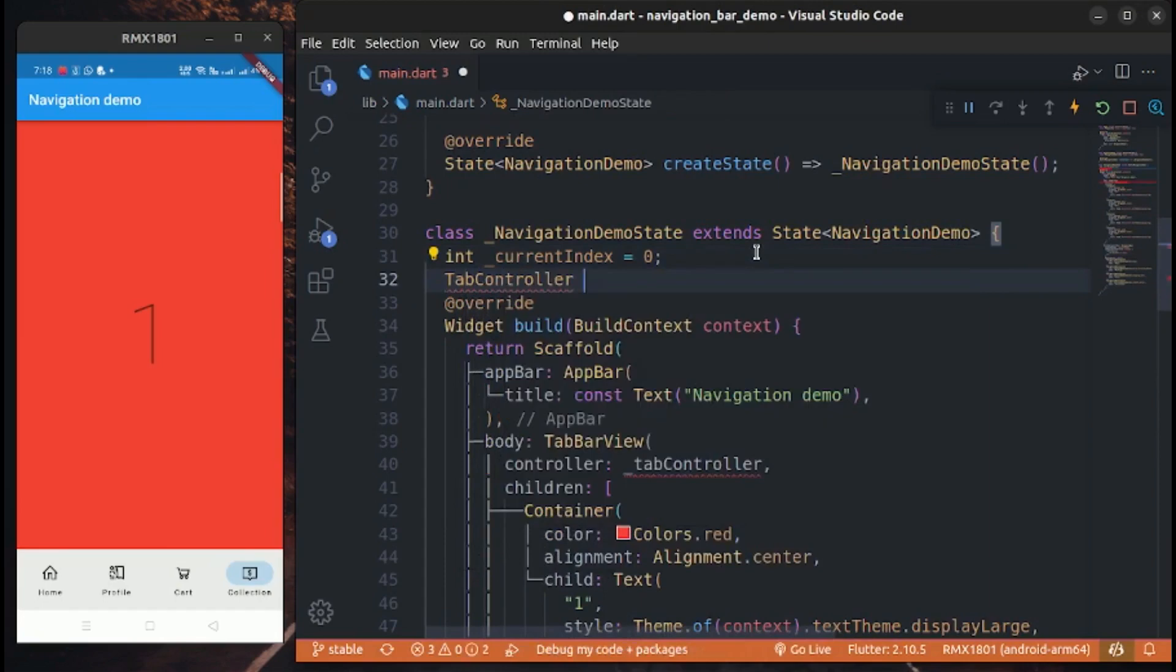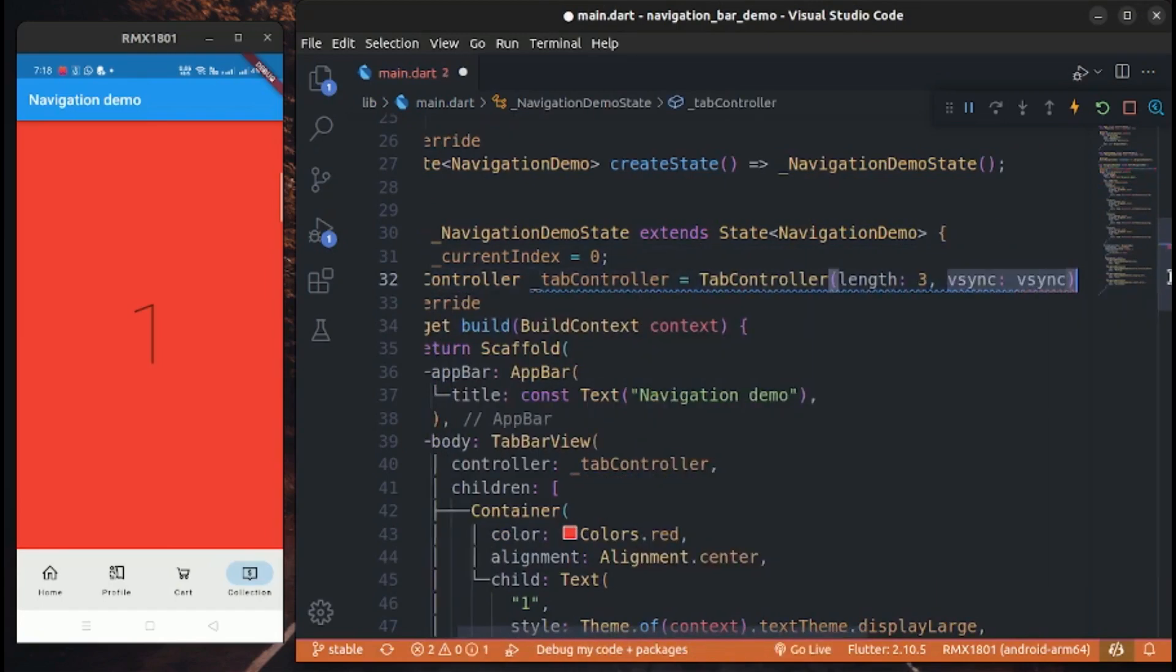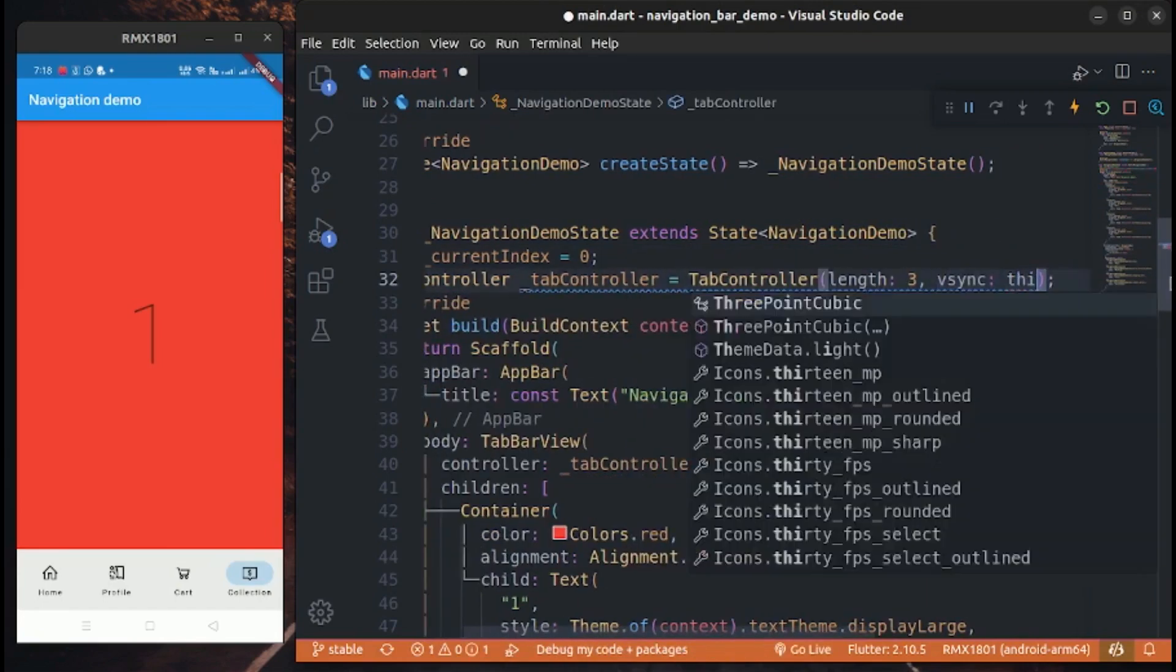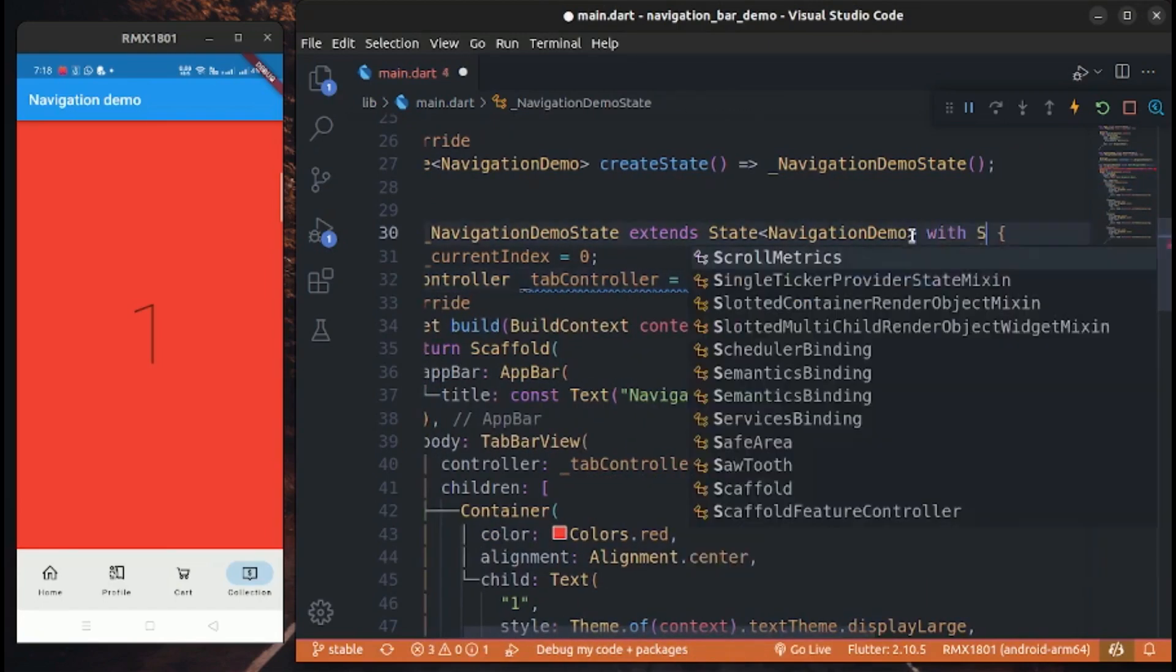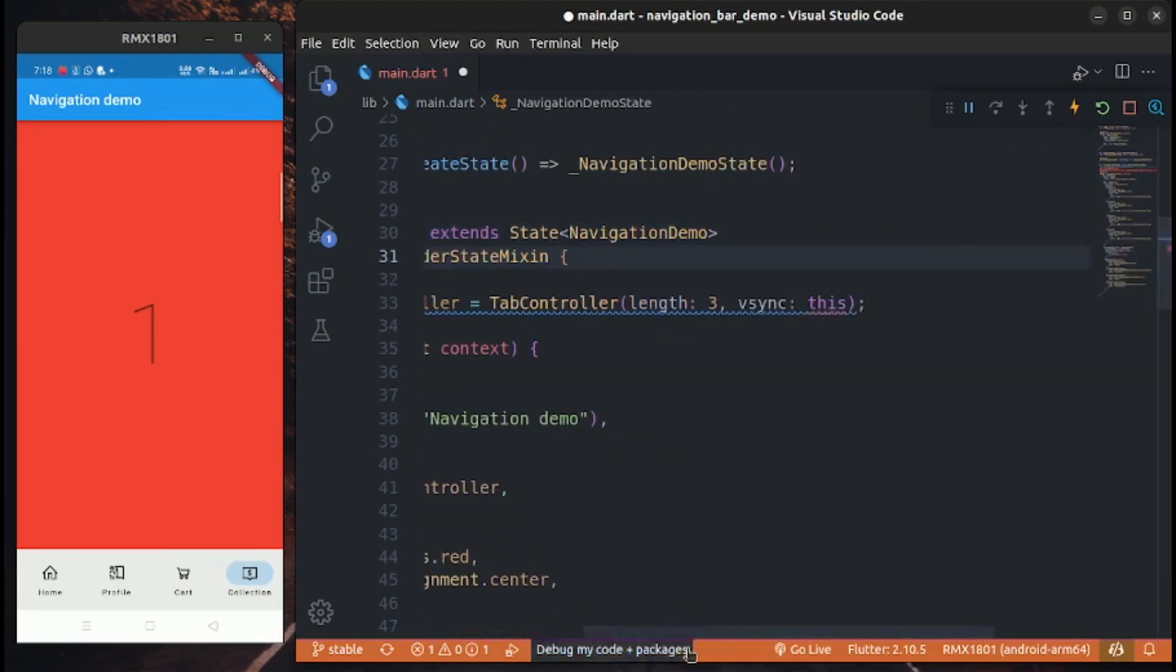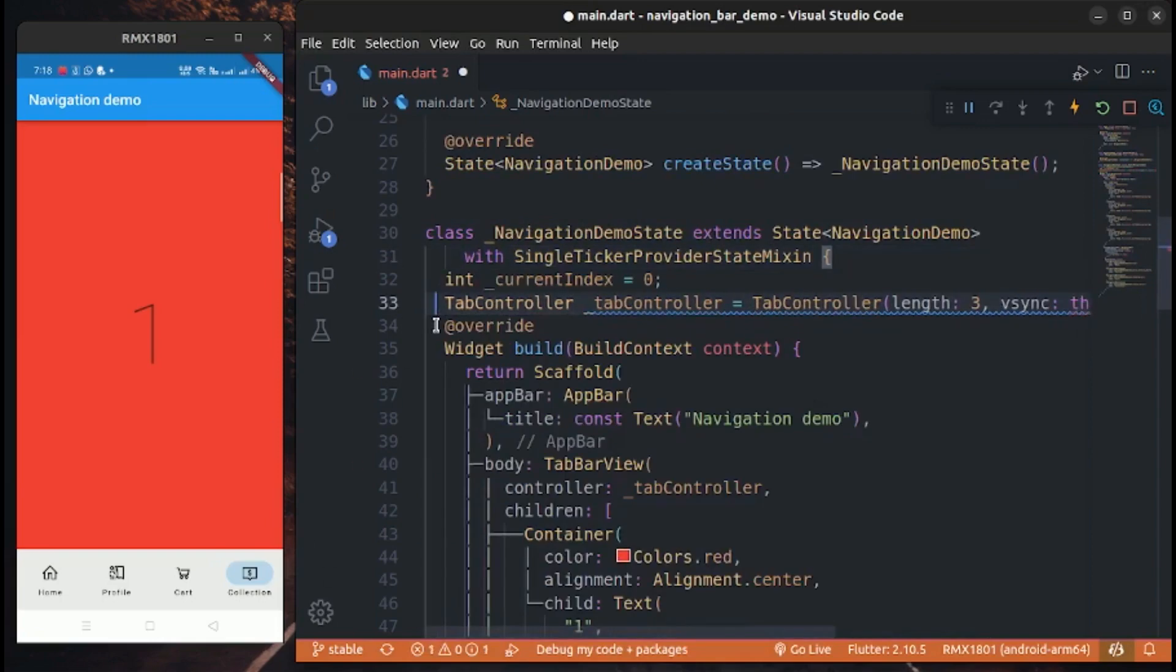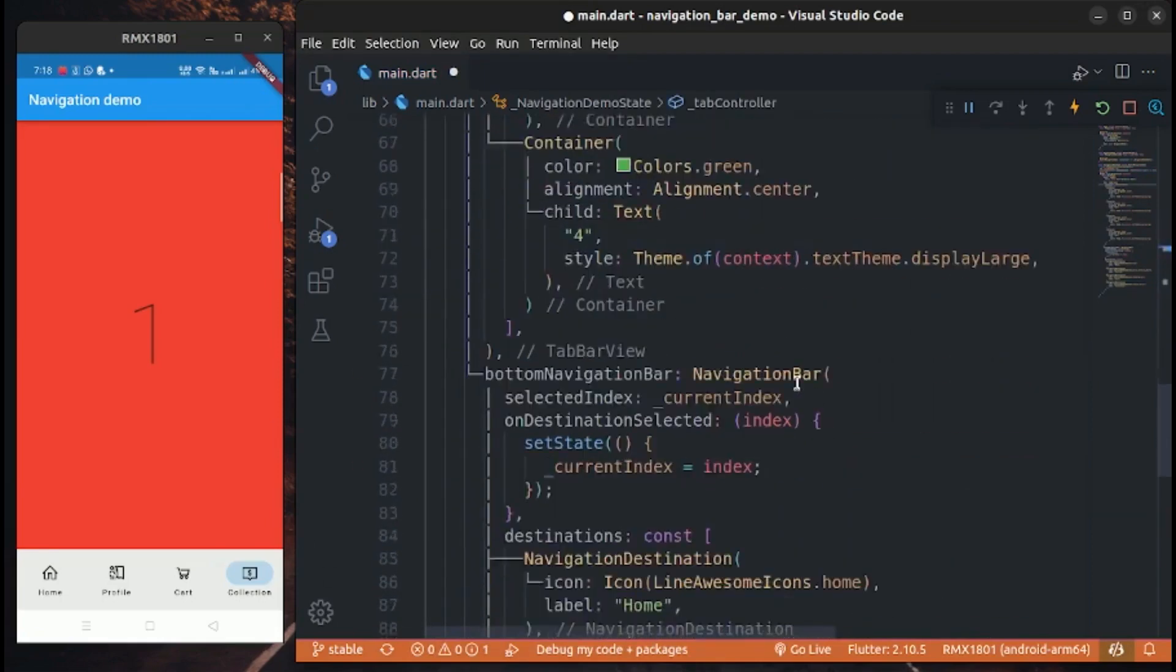Create a tab controller with late keyword and single ticker provider mixin. Then we change the tab controller with selected index when user taps on navigation item.